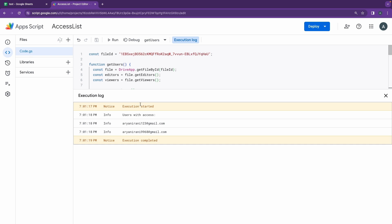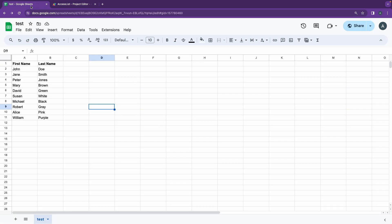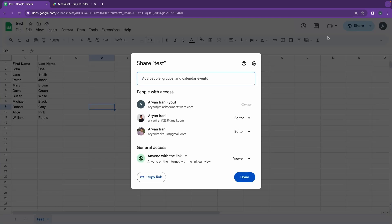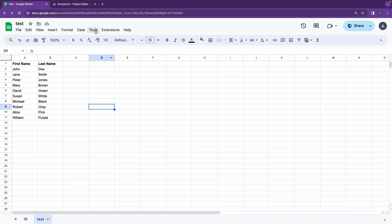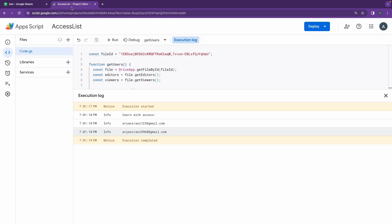If I go back to my Google Sheet and I click on share, I can see that the same two emails have access to this file, and that's what we printed out here.